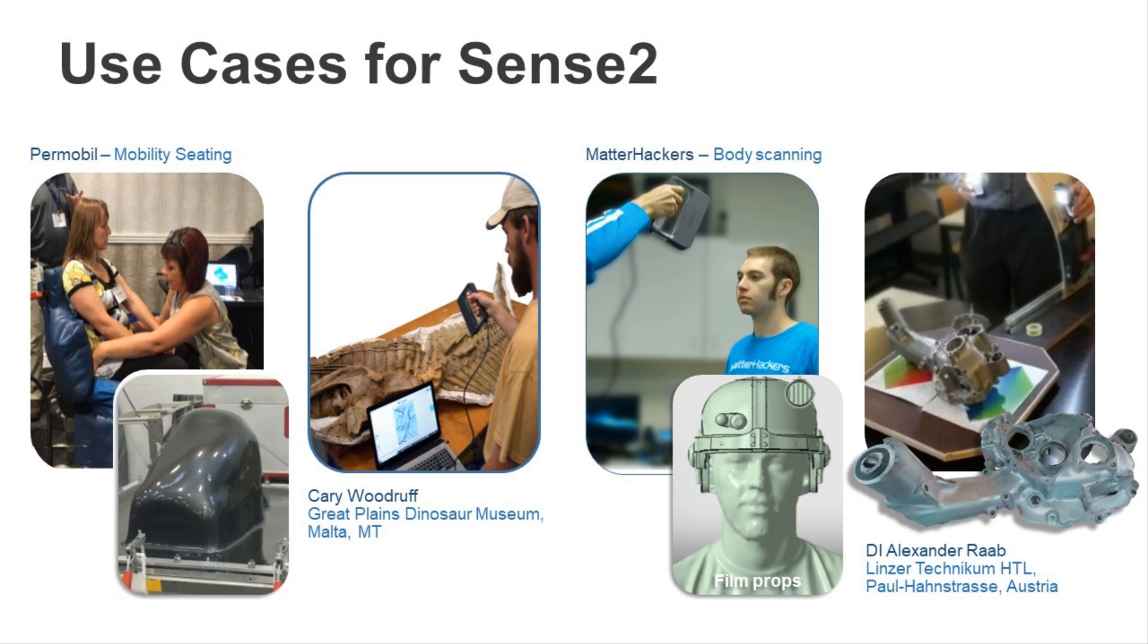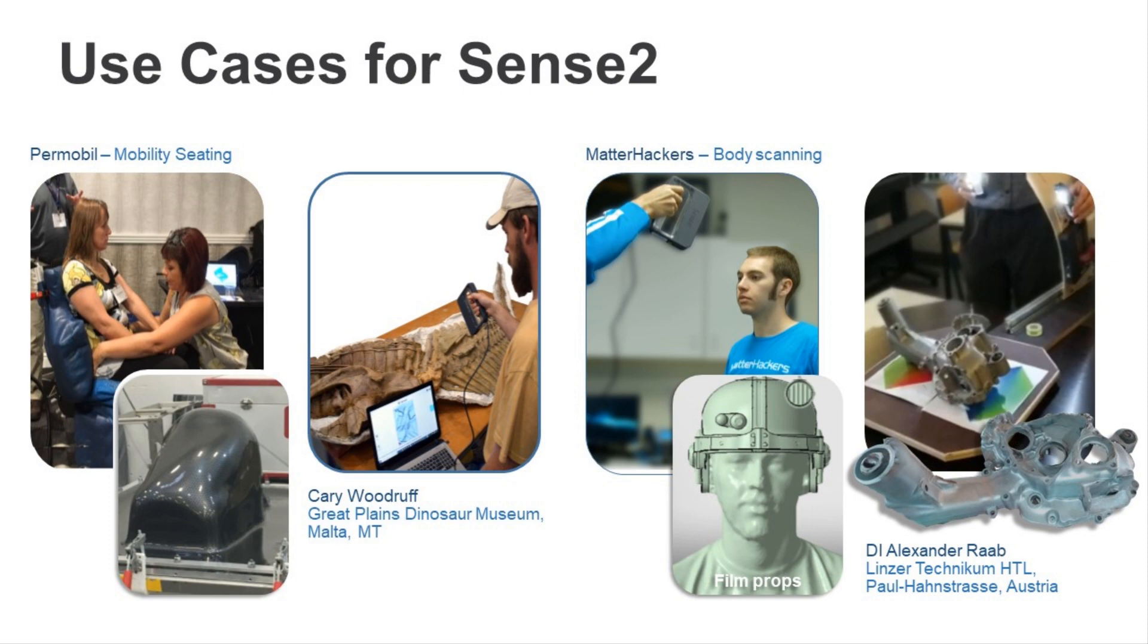On the industrial level, Sense is frequently used to create fixtures and support for manufacturing production where CAD models are not available for certain off-the-shelf parts. As we know, in manufacturing, anything you can do to speed up the production or reduce the strain of repeated body movements is always welcomed. In some cases, the fixtures are 3D printed. In other cases, the fixtures are sent for machining. It just really depends on the part.